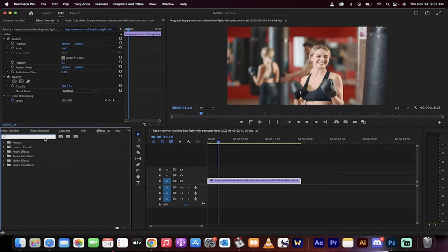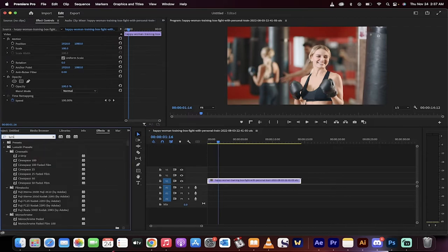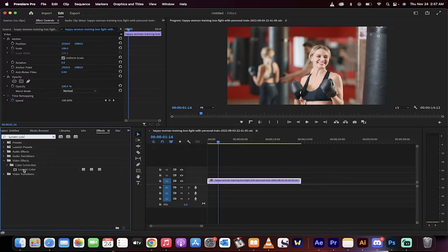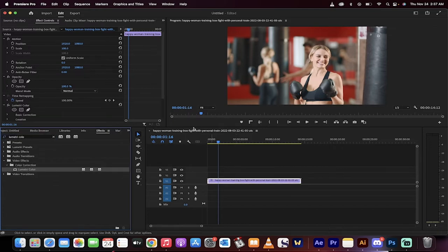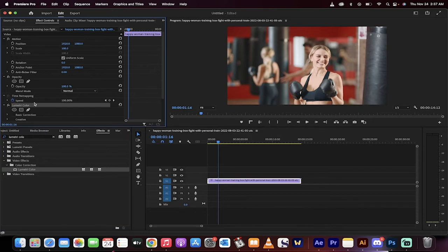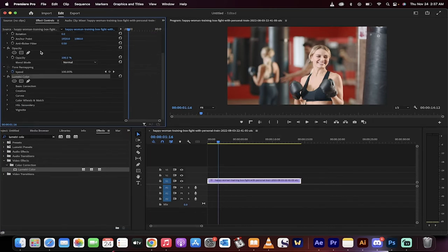You could type in, instead of the black and white effect, type in 'Lumetri' and then hit space and then 'color'. Now Lumetri Color actually allows you to do a few other things. For example, I've dropped it on there and I'm in my effect controls panel. Check this out. Basic correction.